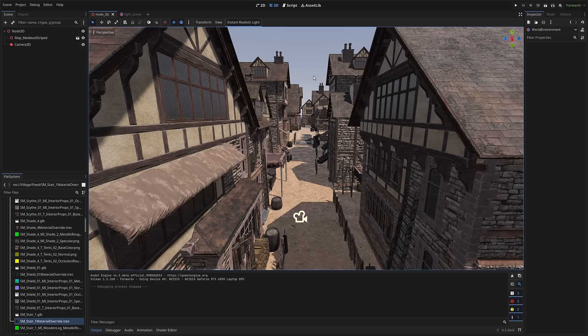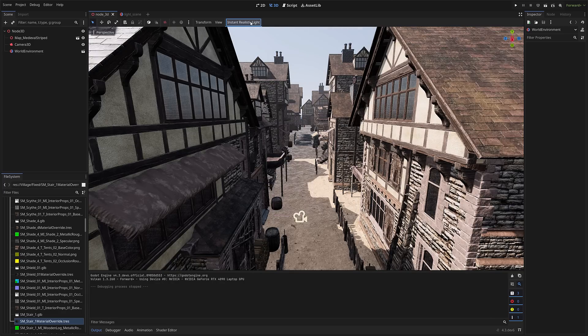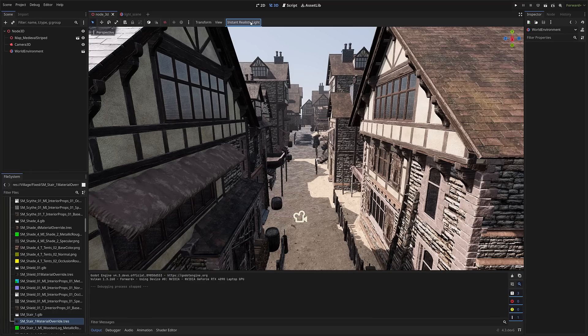But in the meantime, especially if you're just starting out, the idea of having an Instant Button that just does it for you, that's pretty appealing. So that's what we're looking at today, Instant One-Click Lighting in the Godot Game Engine. Let me know what you think, comments down below, and I'll talk to you all later. Goodbye.